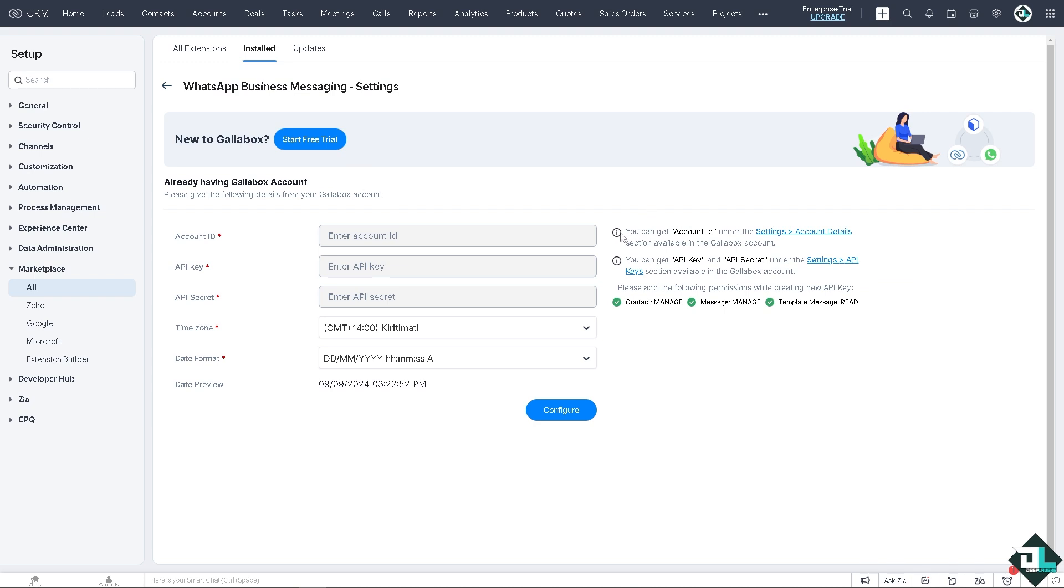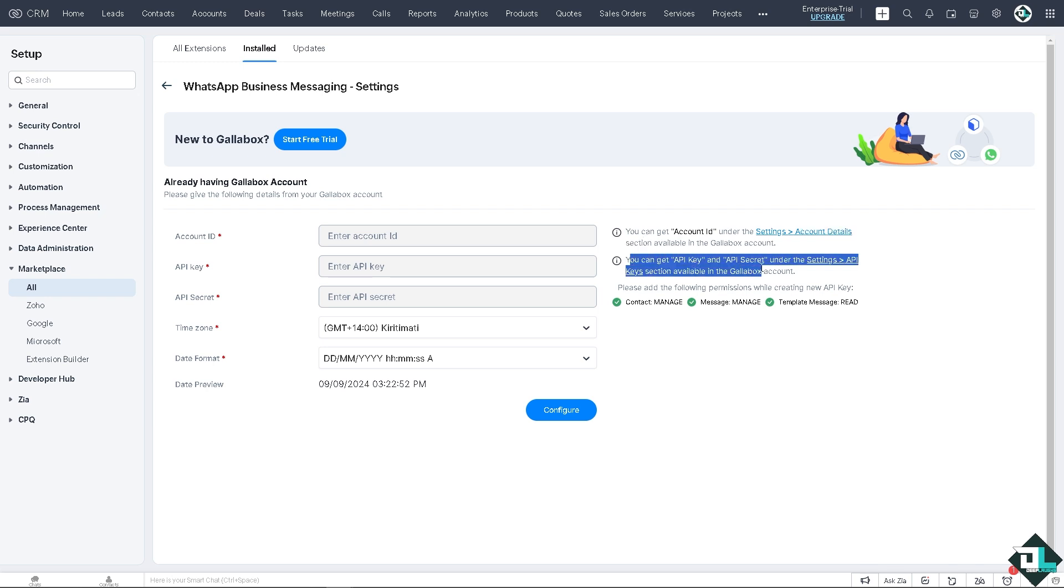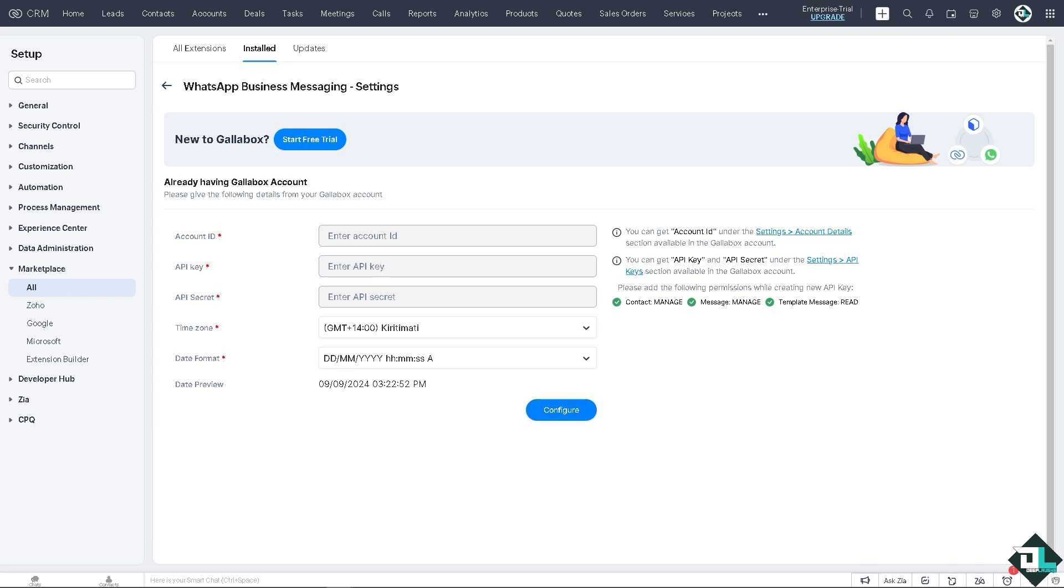Once you have set up the GalaBox, you can get the account ID under the settings account details section in the GalaBox account. You can get the API key and API secret under the settings and just have to follow the on-screen instructions. Click configure and that's that. That's one way.